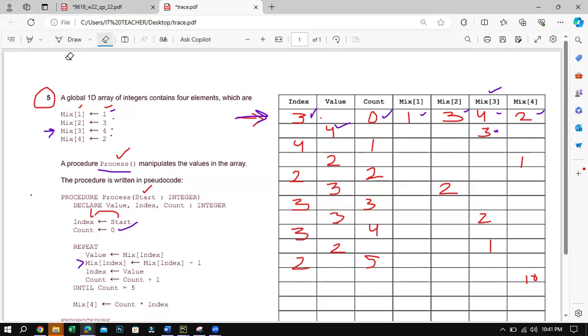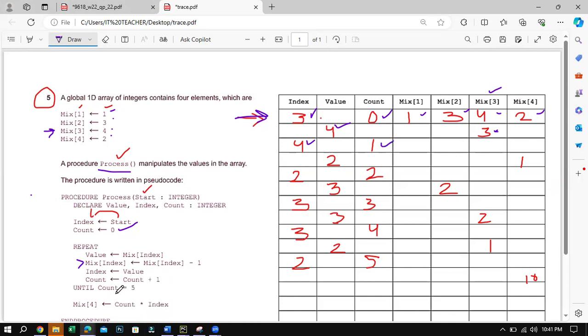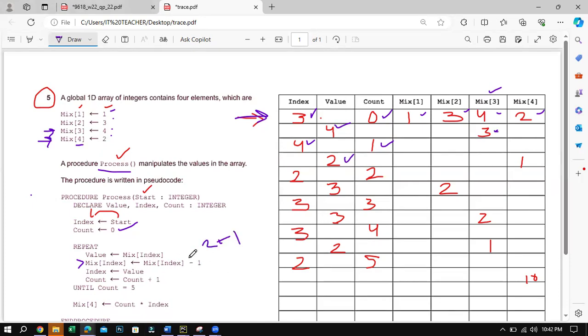Next, then what happens is your value is assigned to the index. So whatever the value is again is assigned to the index in the next line, and your count increments by 1. And now what happens is it checks until the count equals 5 which is not the case, goes back. So now currently you have index 4. Mix in 4 actually has a value of 2, so I write the value of 2 over here. So again the same story repeats. 2 minus 1 is 1, so at the location of 4, we place the value 1.